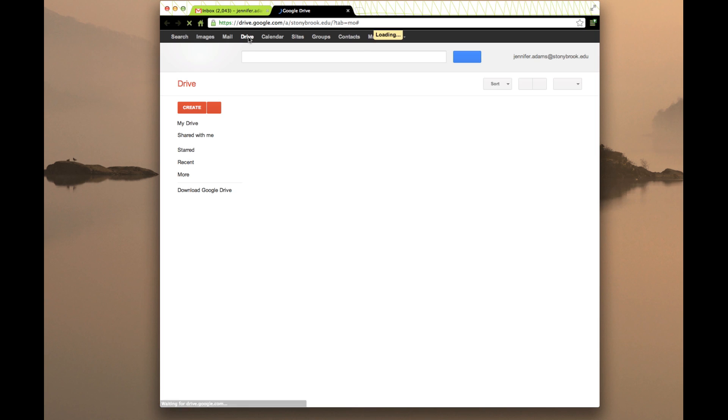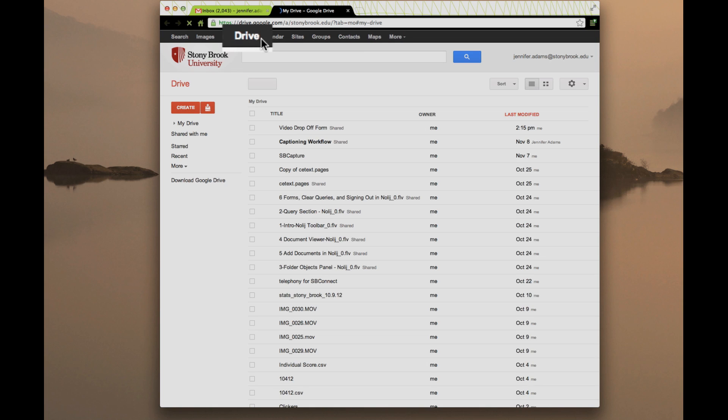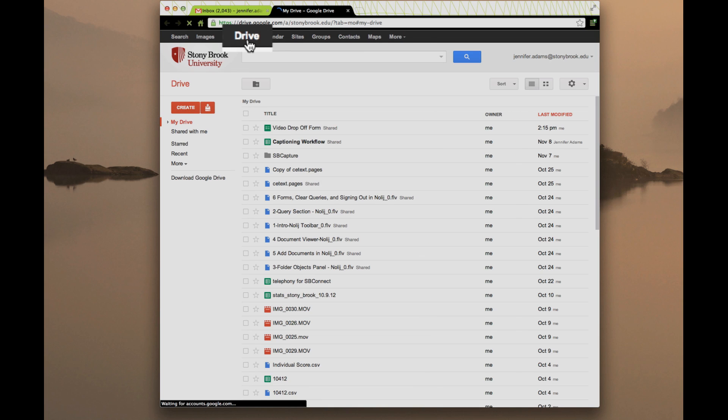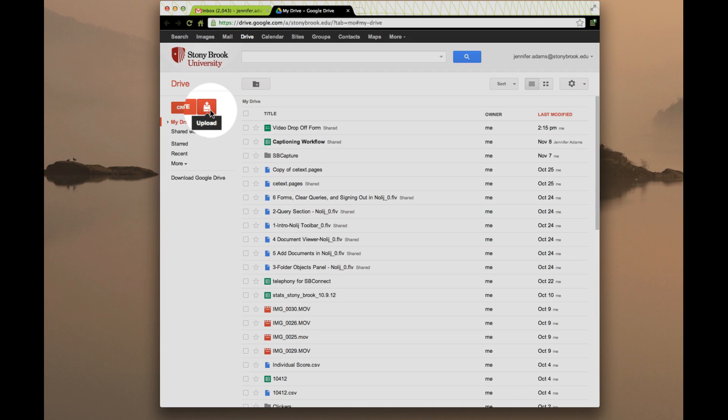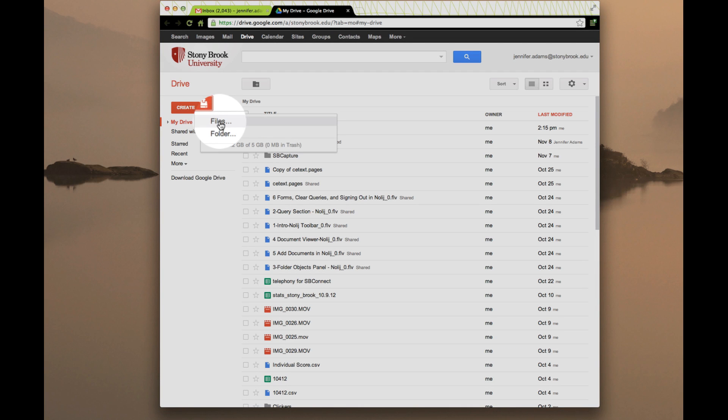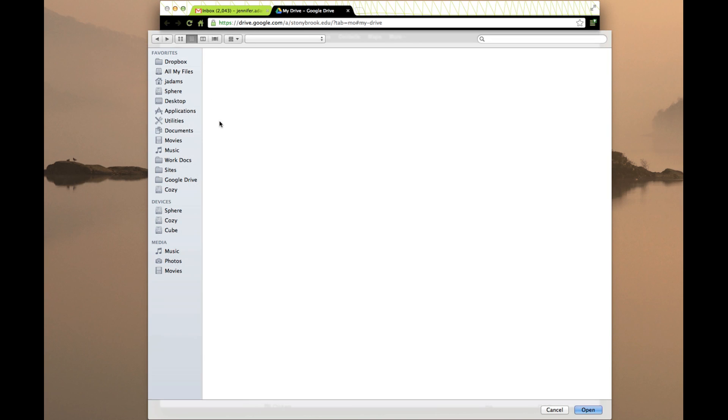From here I go to the top and I click on Drive and I want to upload a file. This button right here looks sort of like a hard drive with an arrow on it. We're going to click Upload, File,